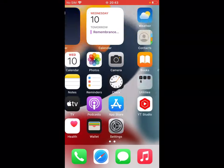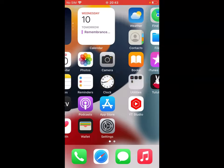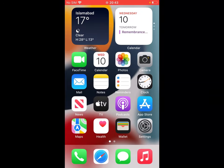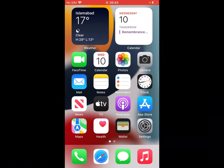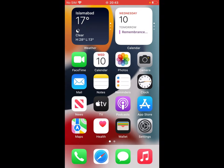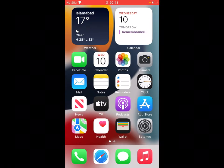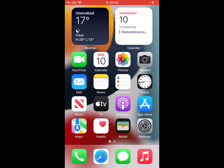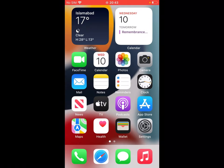Reinstall the TutuBox app or any tweaked app on your iPhone and iPad to fix the 'Unable to Verify App' issue on your iPhone, iPad, and iPod Touch. If the video is helpful for you, please don't forget to share and subscribe to my YouTube channel. Thanks for watching.